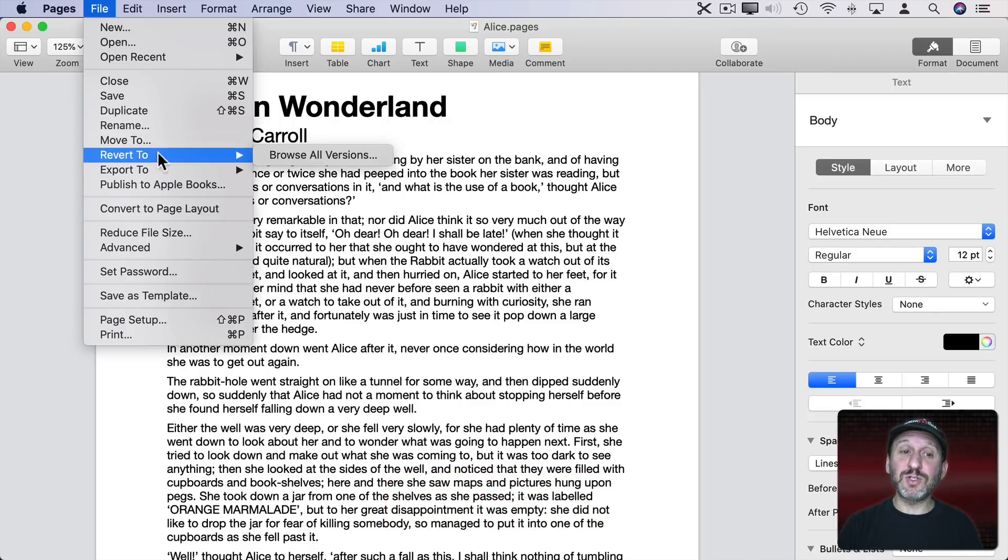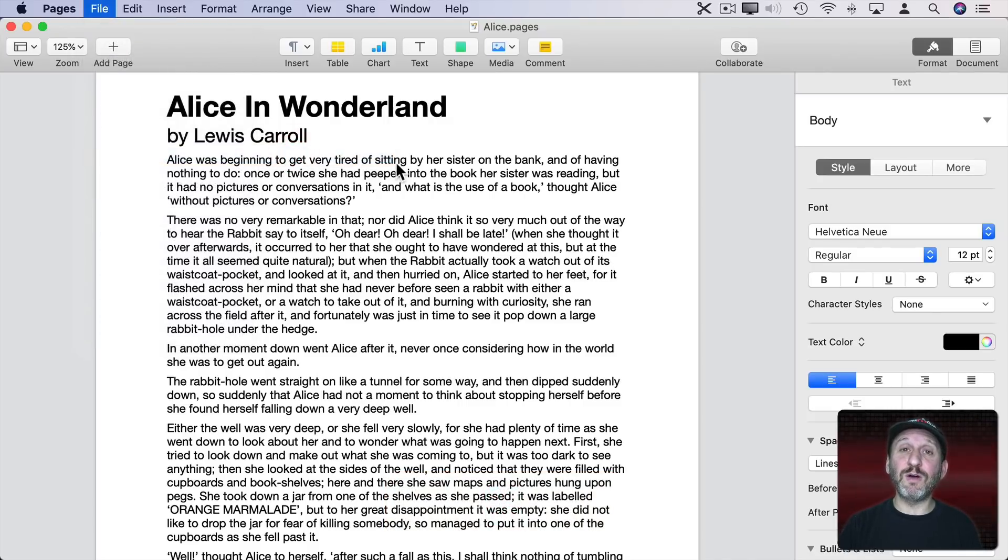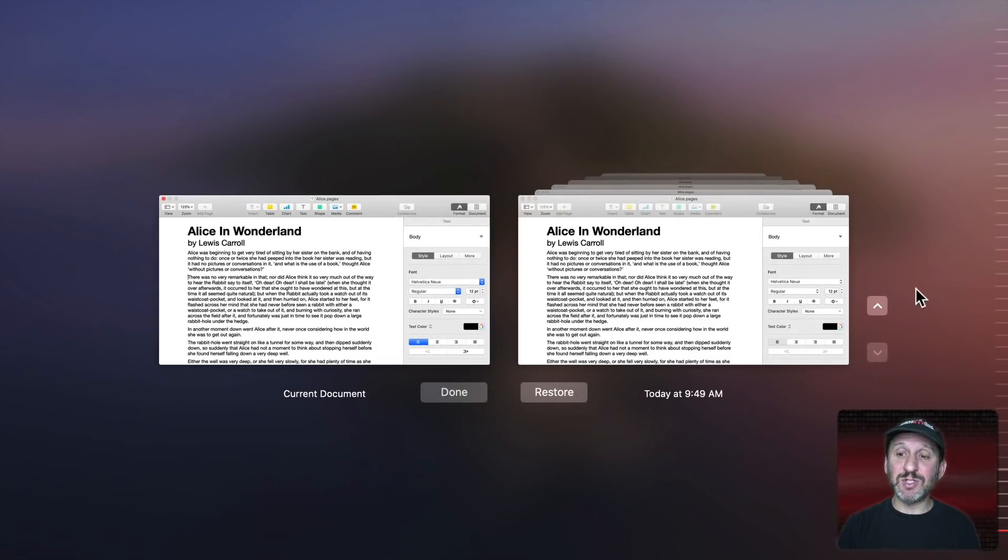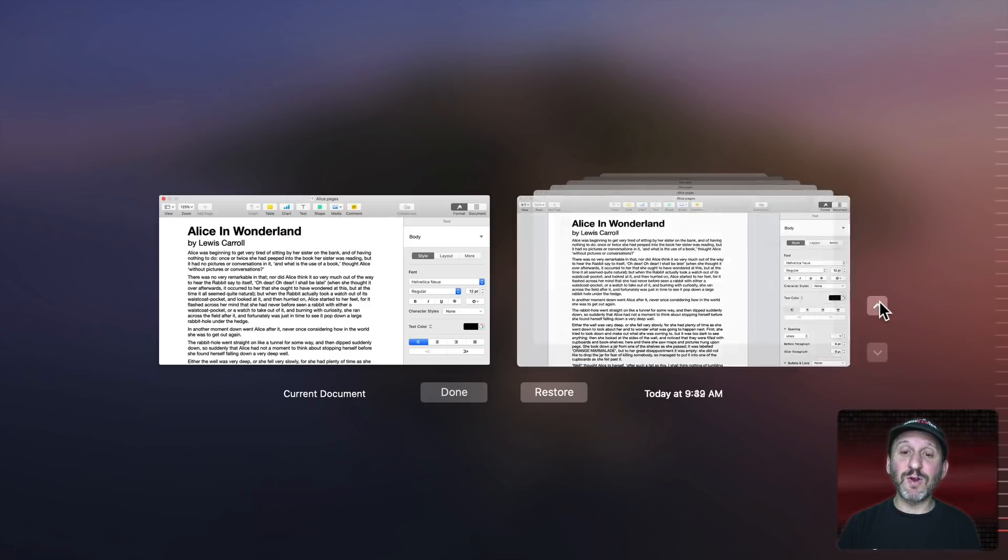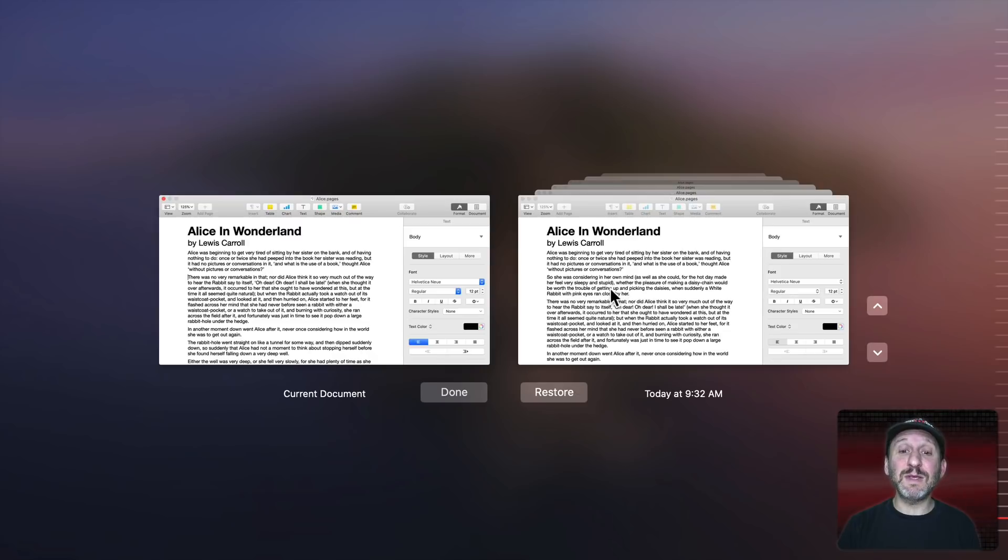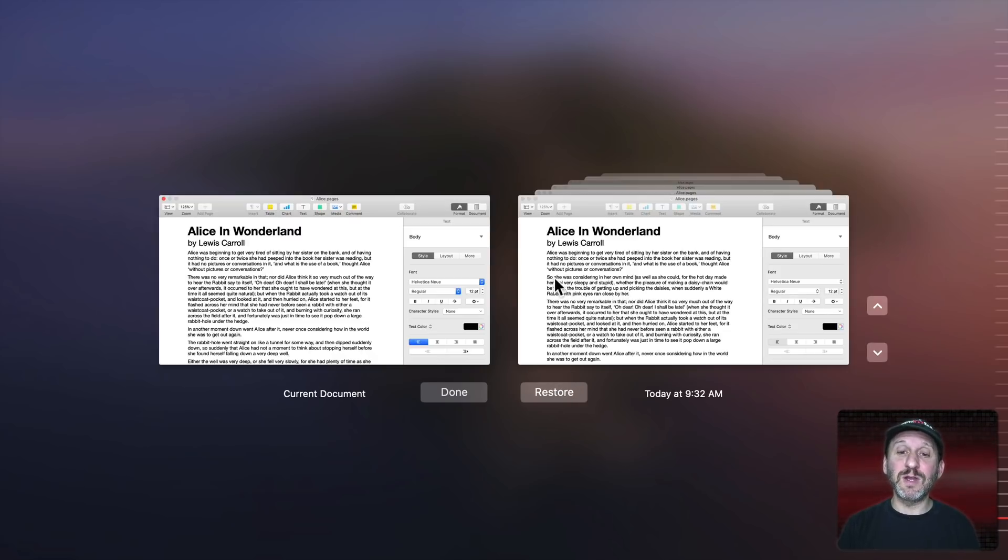If I go to File, Revert To, I can choose Browse All Versions and it will take me into this interface here. It looks a lot like Time Machine. I can go to the previous version of the file and you can see there's that missing paragraph. I can hit Restore to restore it to that version.